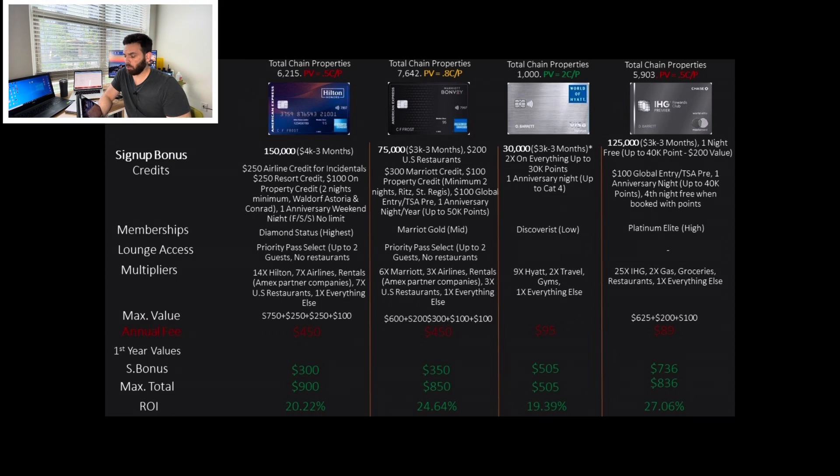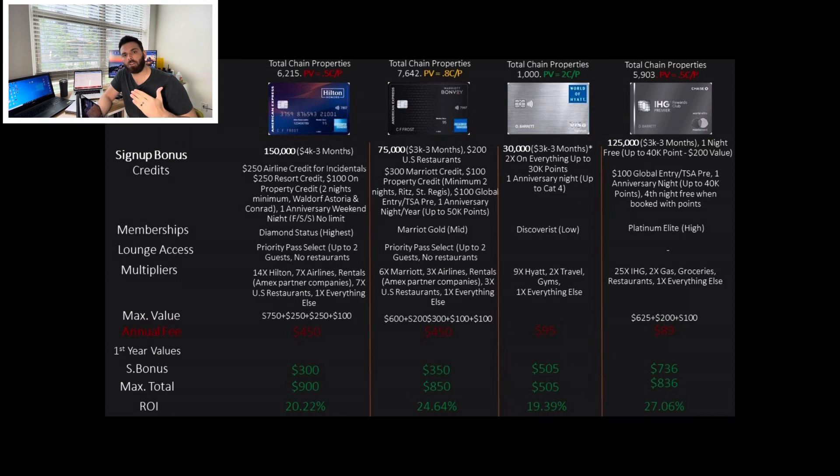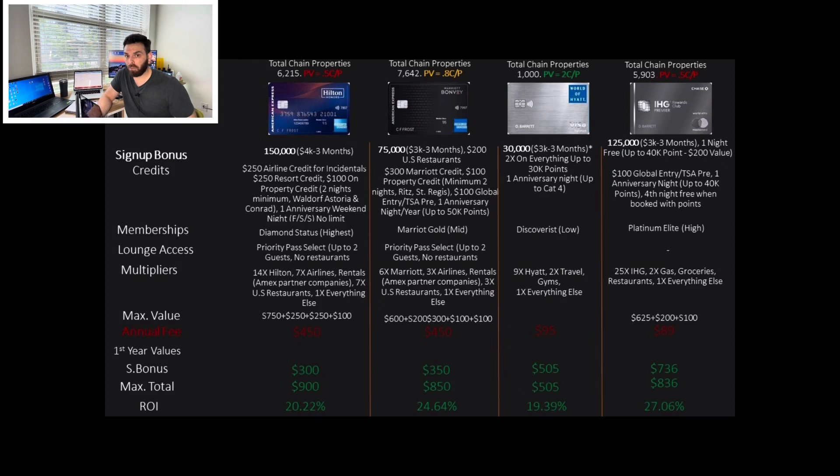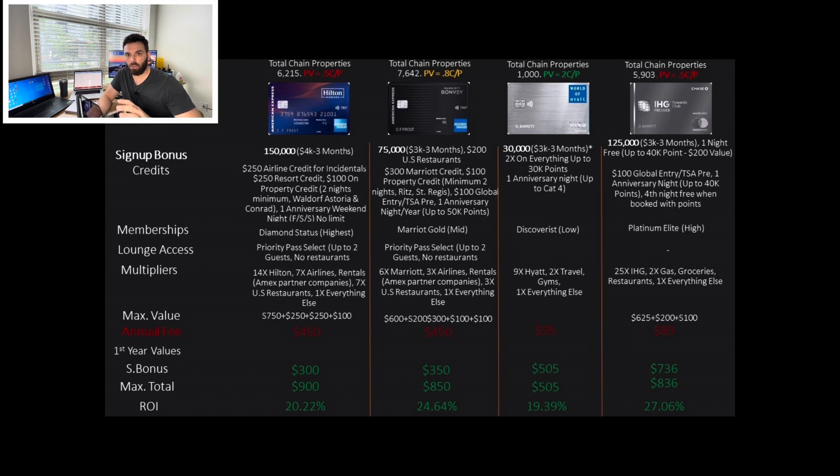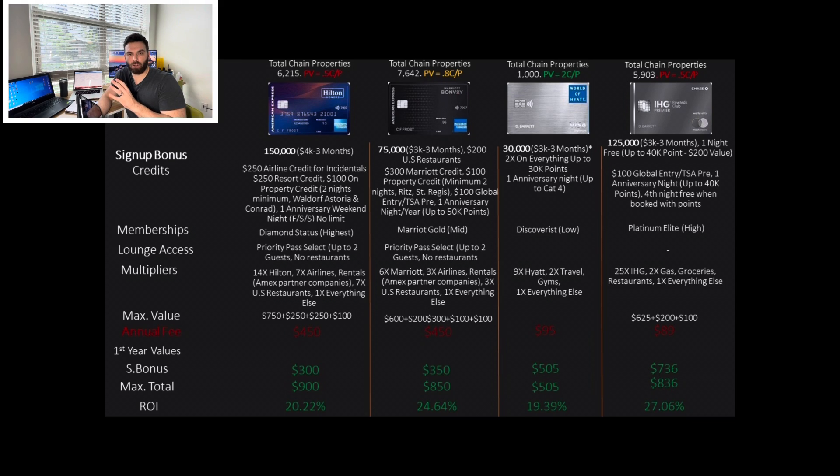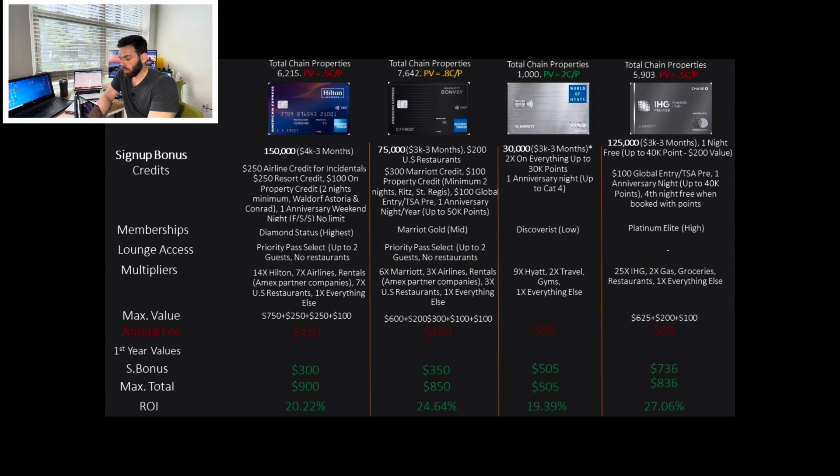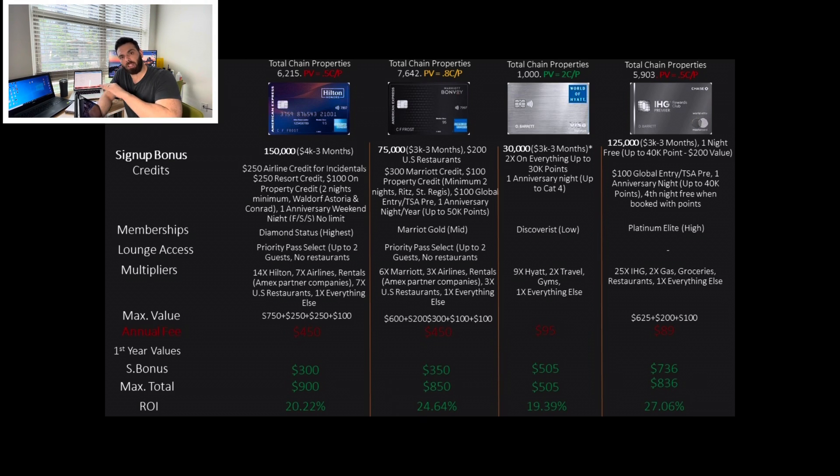After we account for all the credits and the bonus and we subtract the annual fee, we're going to get $850 on the first year. If we only account for the sign-up bonus, we're going to get $350 and the ROI is 24.6%, which is excellent. And this is due to the lower spending requirement of $3,000 instead of $4,000 on the Aspire. Then, we're looking at the World of Hyatt.